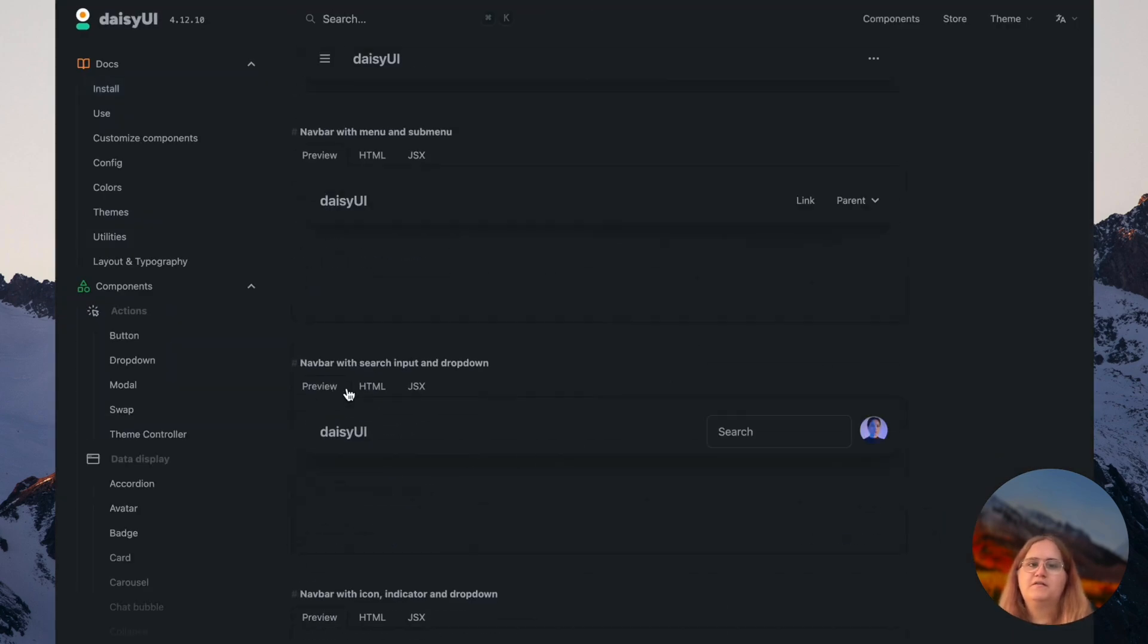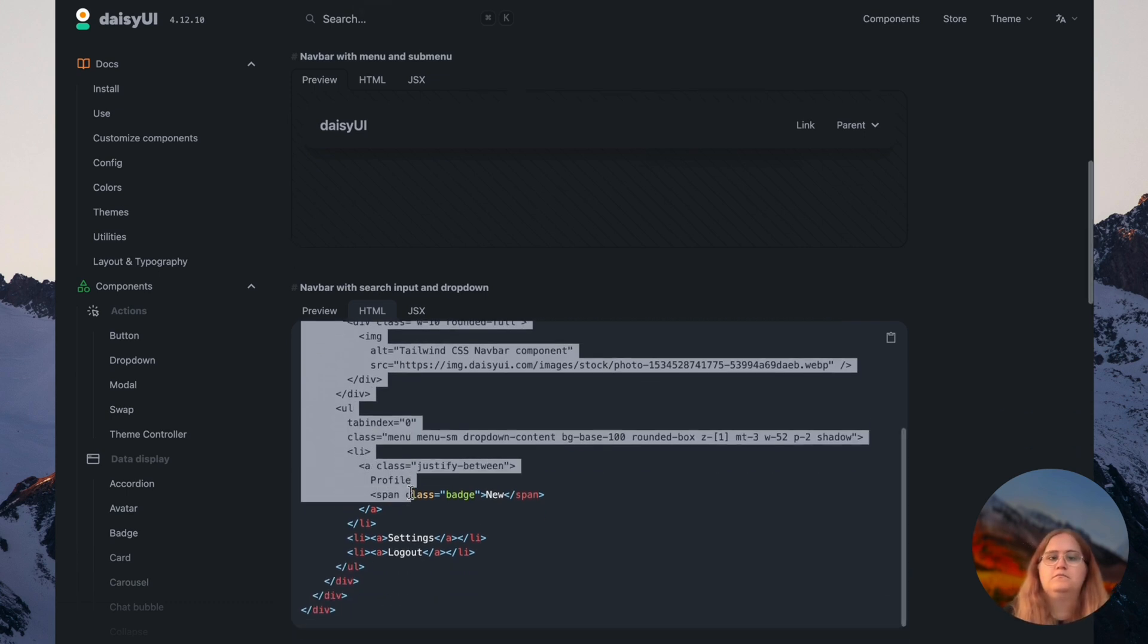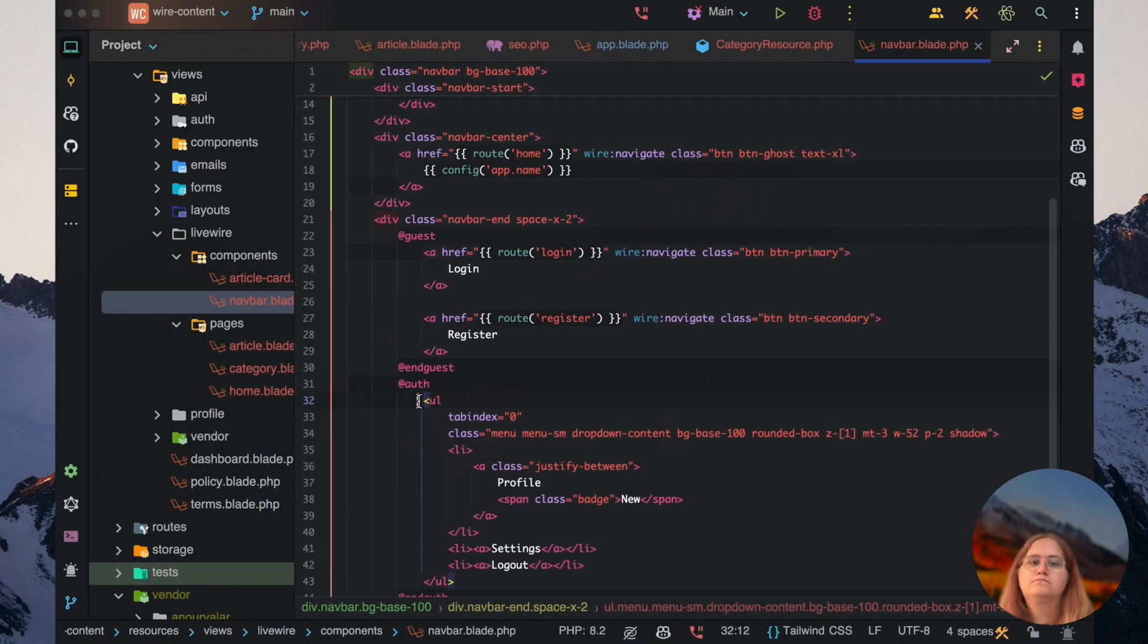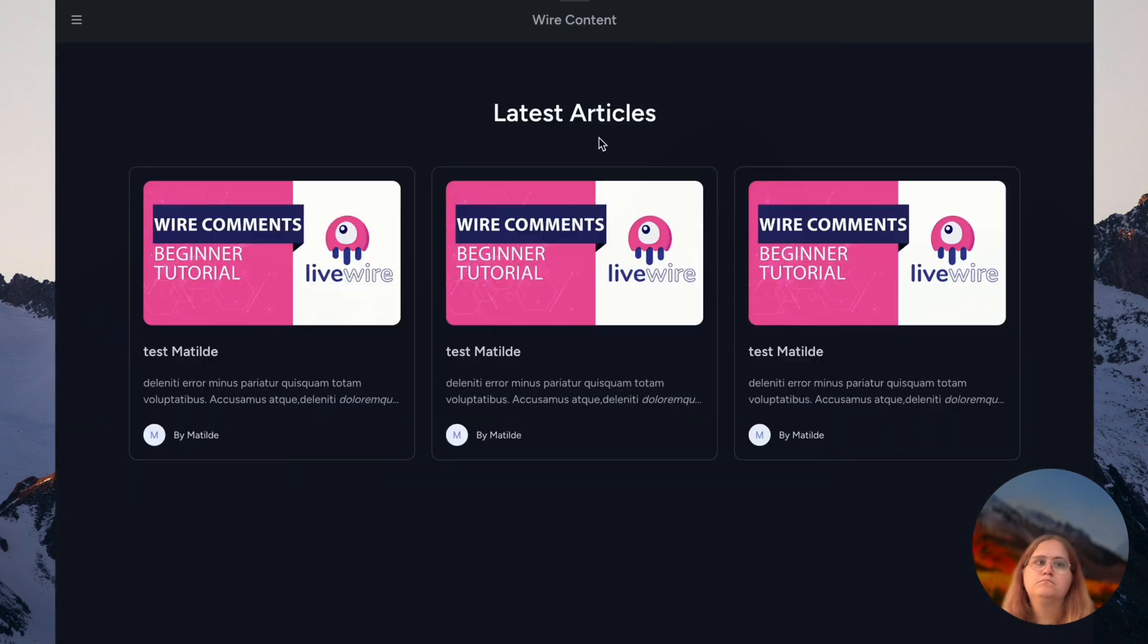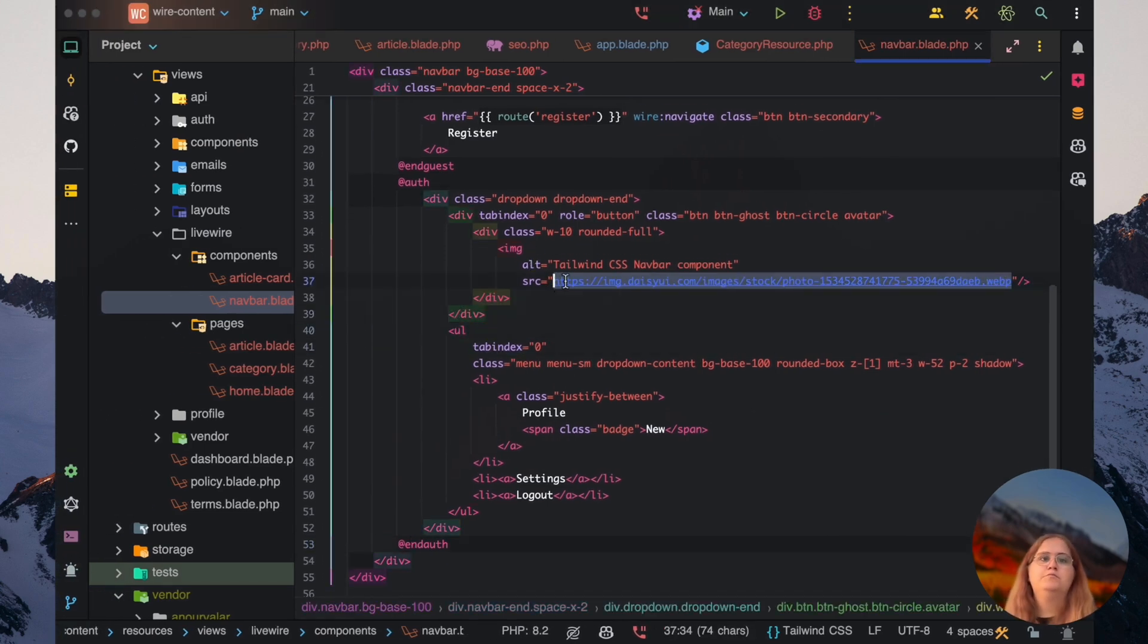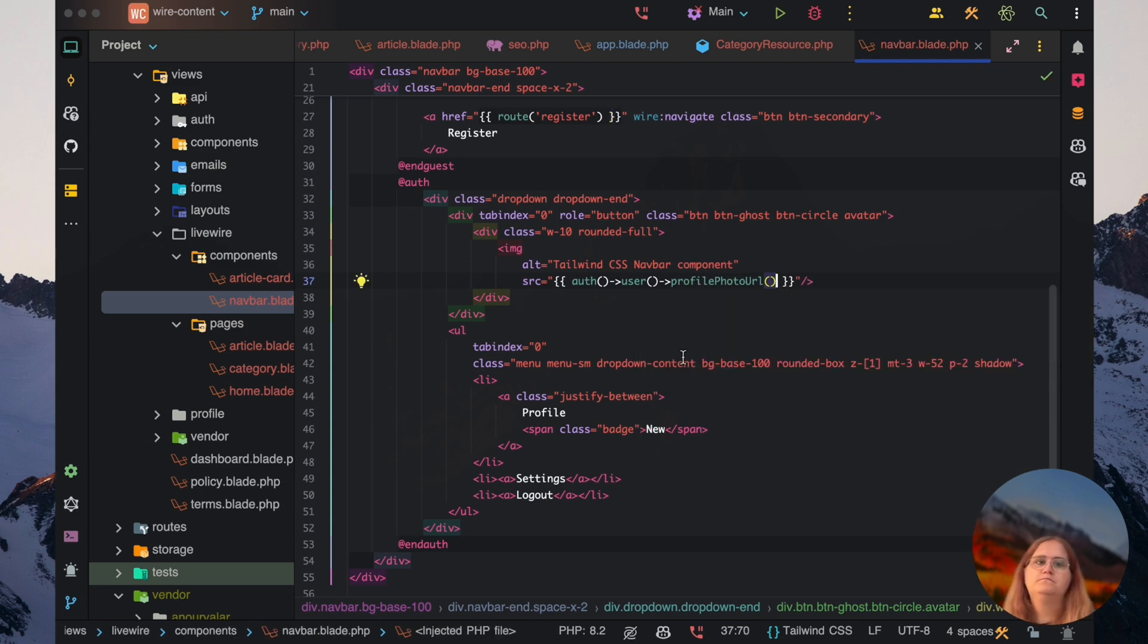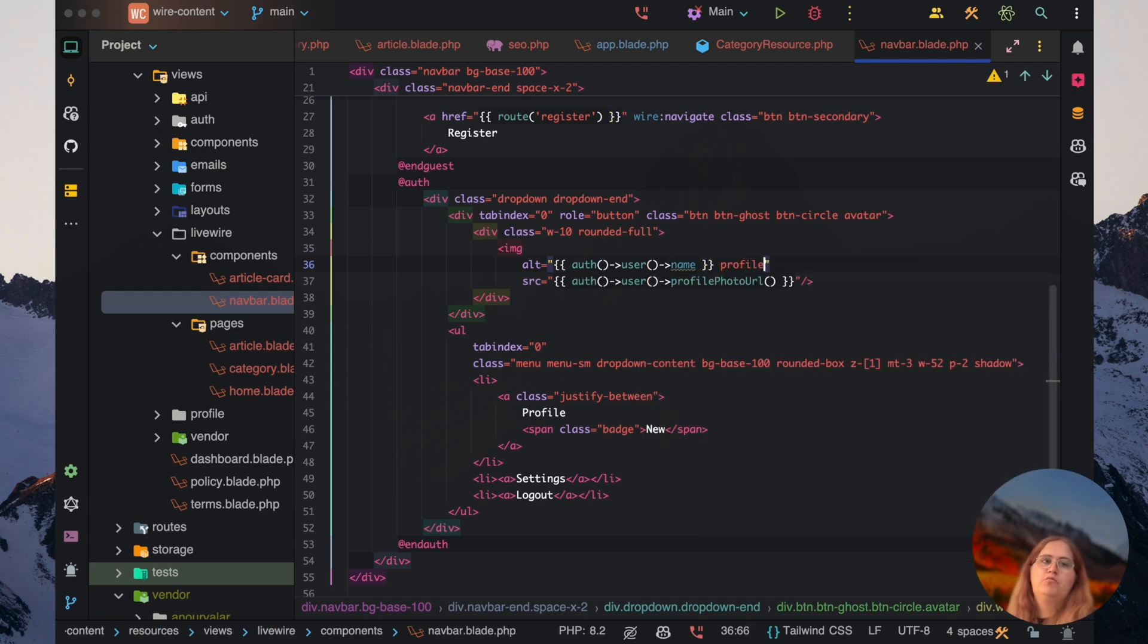In our navbar, we'll have an or here. Now we have this dropdown. Let's make this properly work. We already have access to user profile photo url. Let's go ahead and say user name and profile picture.